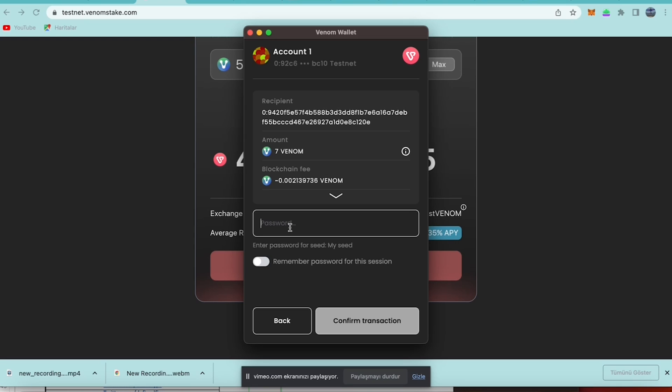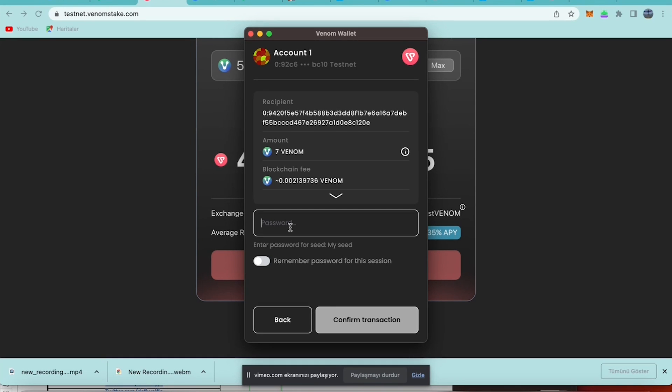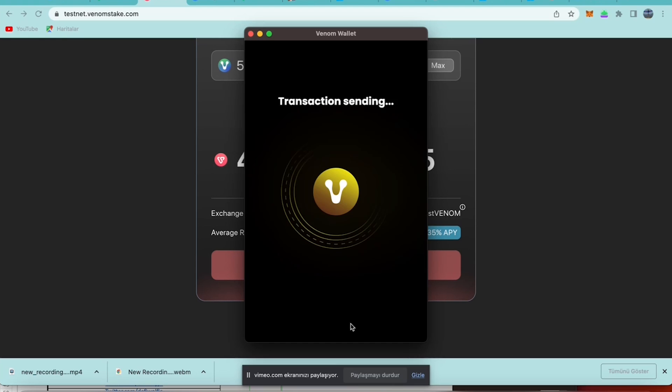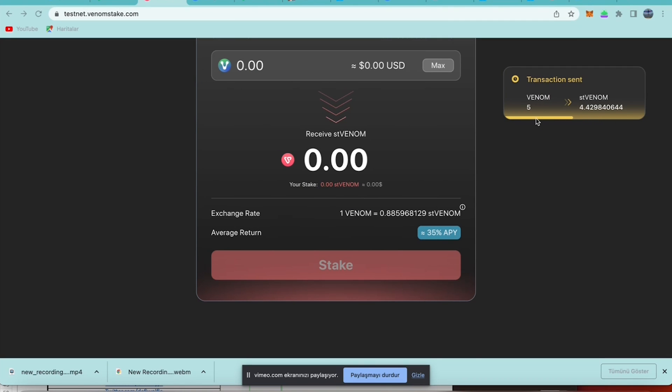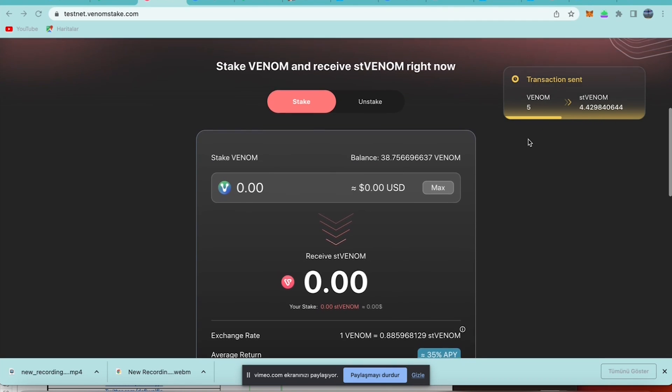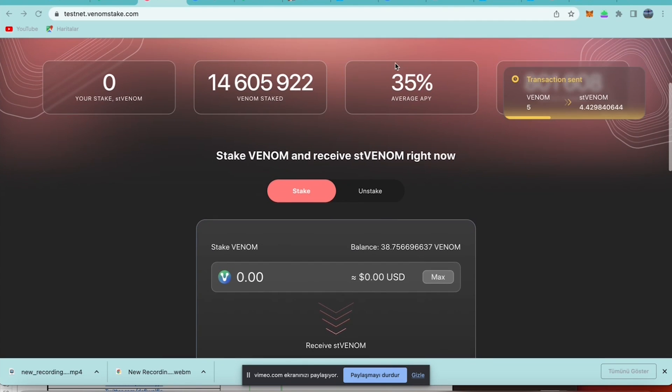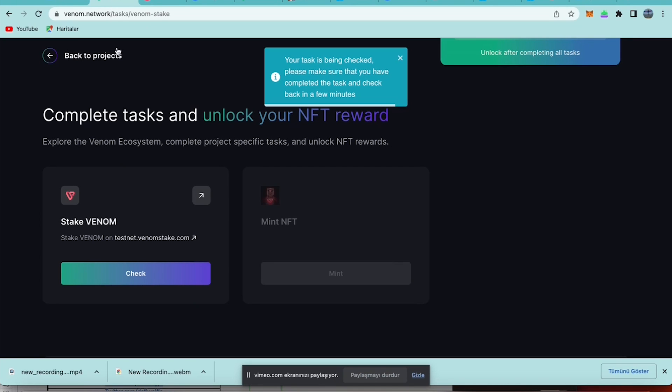Enter minimum one for the staking. Then click confirm transaction. Yes, we have staked our five Venom tokens.